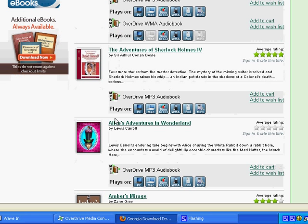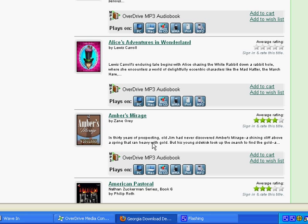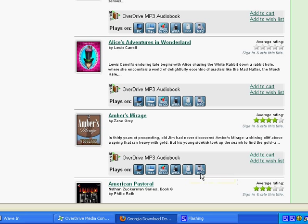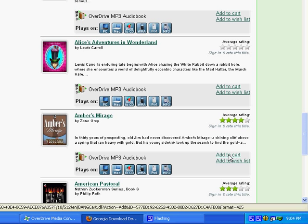So let's go ahead and download one. We're going to download a book called Amber's Mirage. You'll see that that is an MP3 audiobook, and it plays on iPods or any MP3 player. You can also use it as a WMA file on MP3 players. So what you want to do is click Add to Cart.